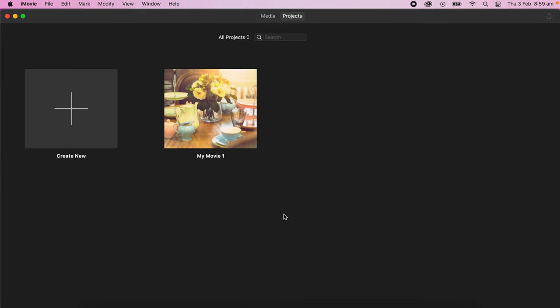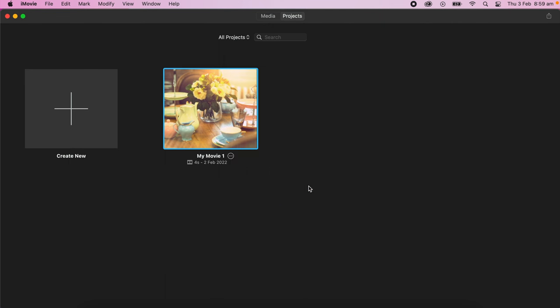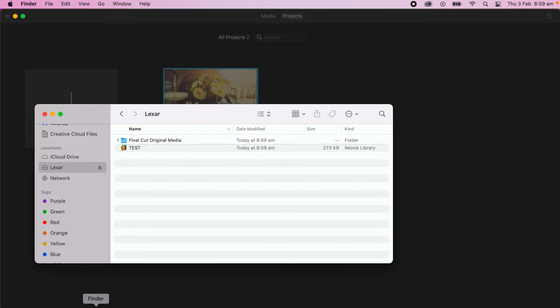Now what I'm going to do is move the video to that library, or copy the video to that library on that USB location. So under Projects in iMovie, I'm going to select the video I want. I've just got this one video. Click on the three dots and I'm going to go Copy to Library and click on Test. Now what this is doing is it's moving the working files of the video, the media files, to that library on that USB. I'll show you that.